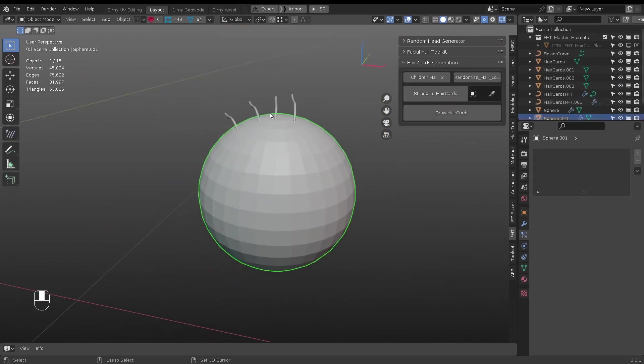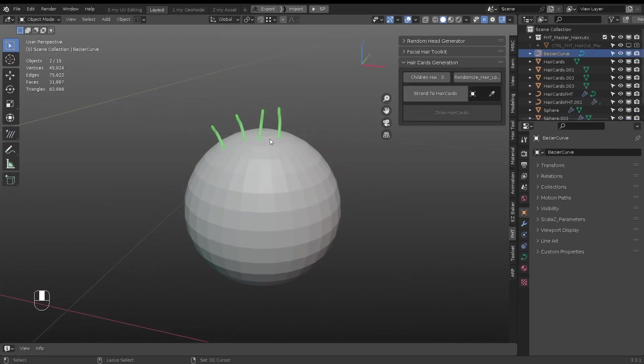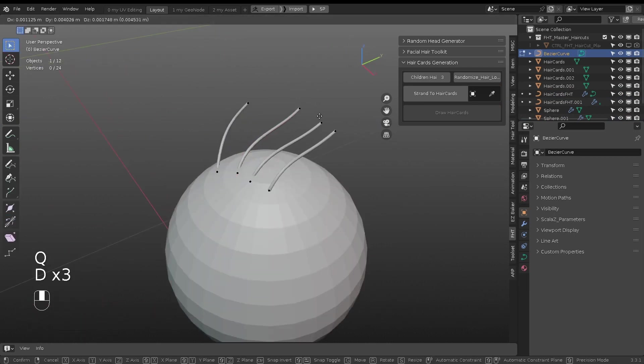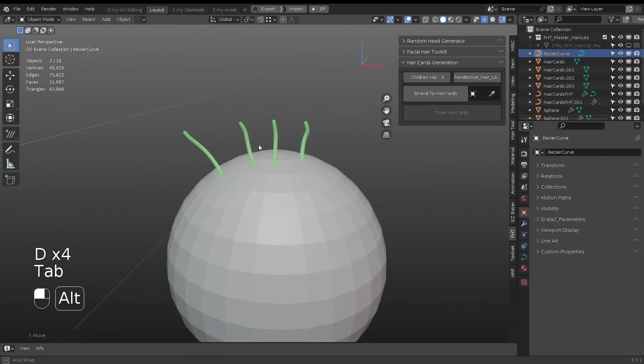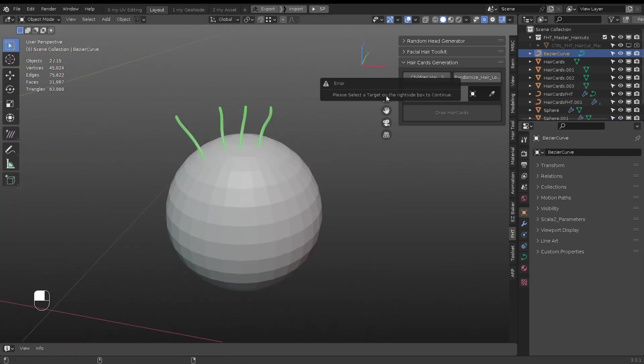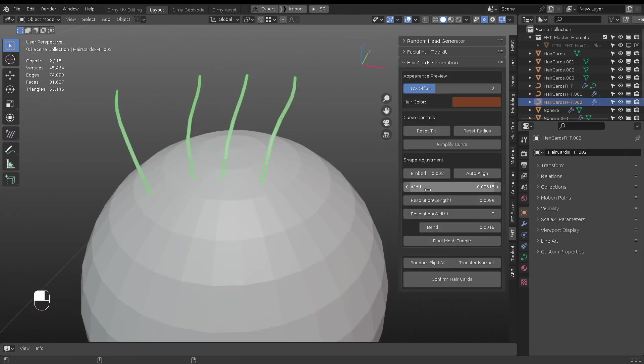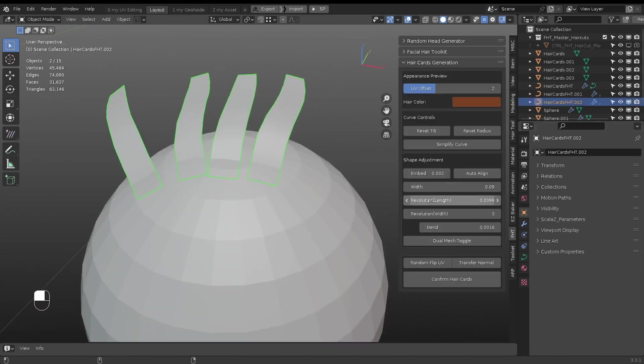Another way to create hair cards is from curves. To start, it requires a surface mesh. The controls are the same as before.